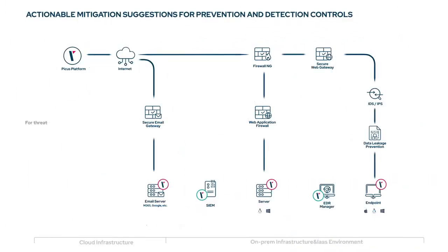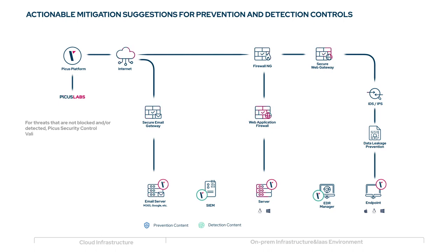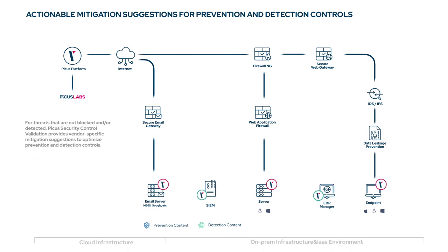For threats that are not blocked or detected, PECUS security control validation provides vendor-specific mitigation suggestions to optimize prevention and detection controls.